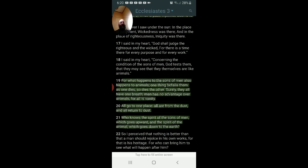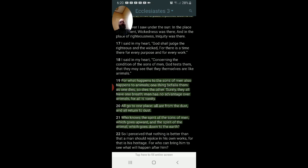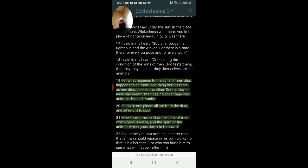He's telling you, the question is, who knows these spirits? Do you know the spirit of man? Do you know the spirit of the animal? But he clearly tells you within the question where each one goes. He doesn't say, does it go down to the earth? He says, which does go down to the earth. He's making a proclamation, not asking that question. The question is, who knows them?